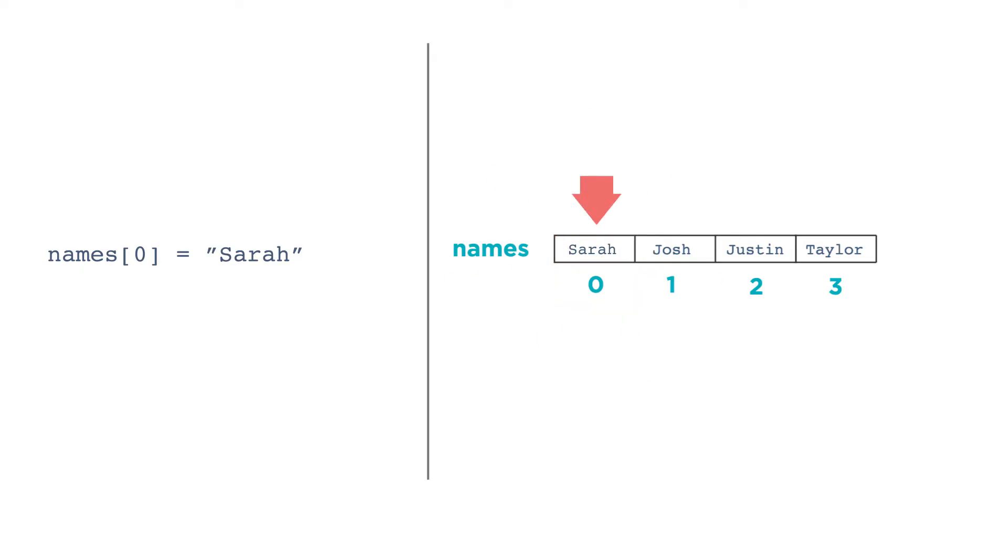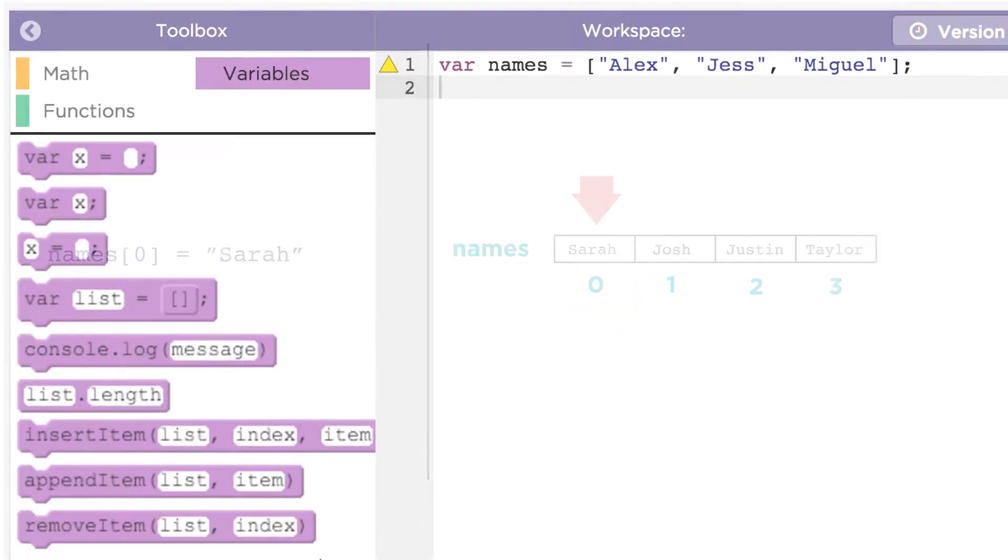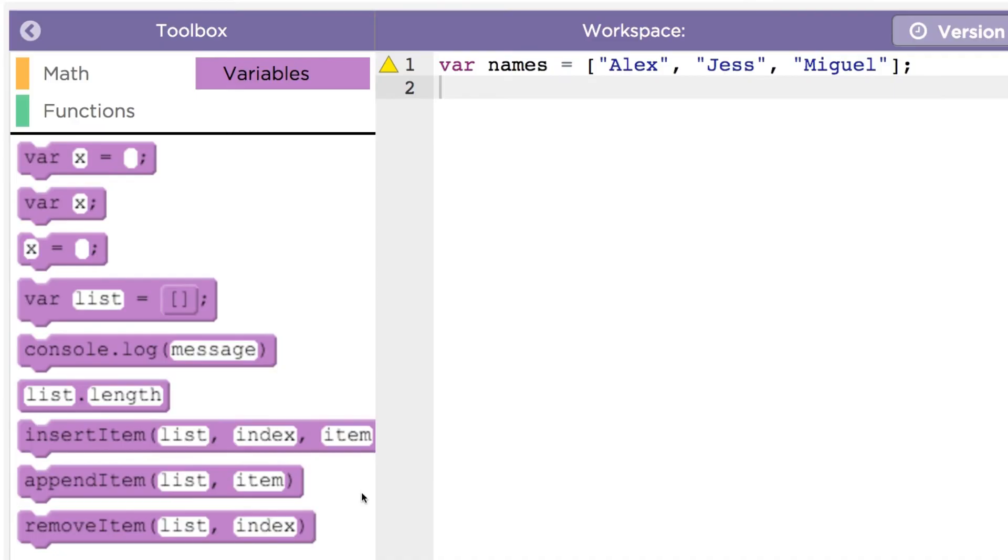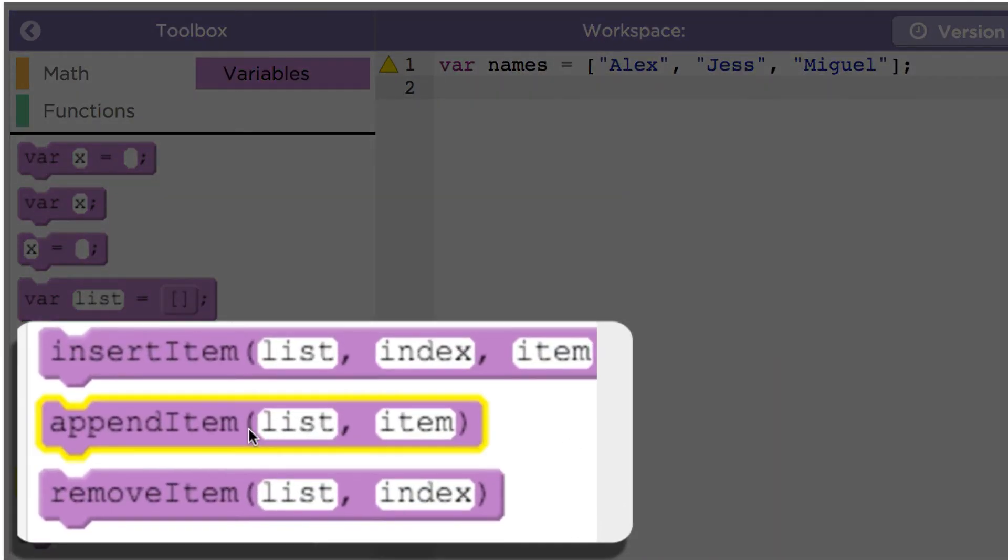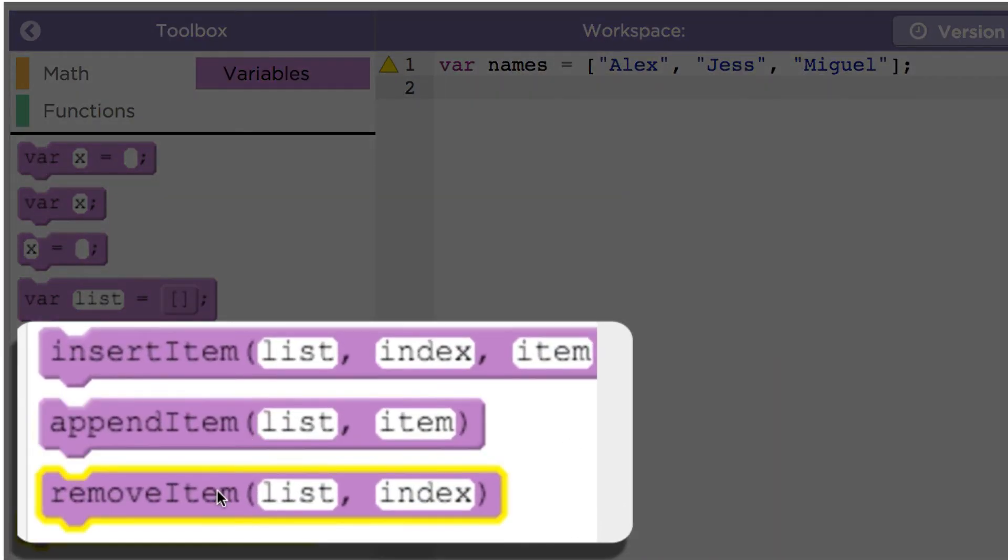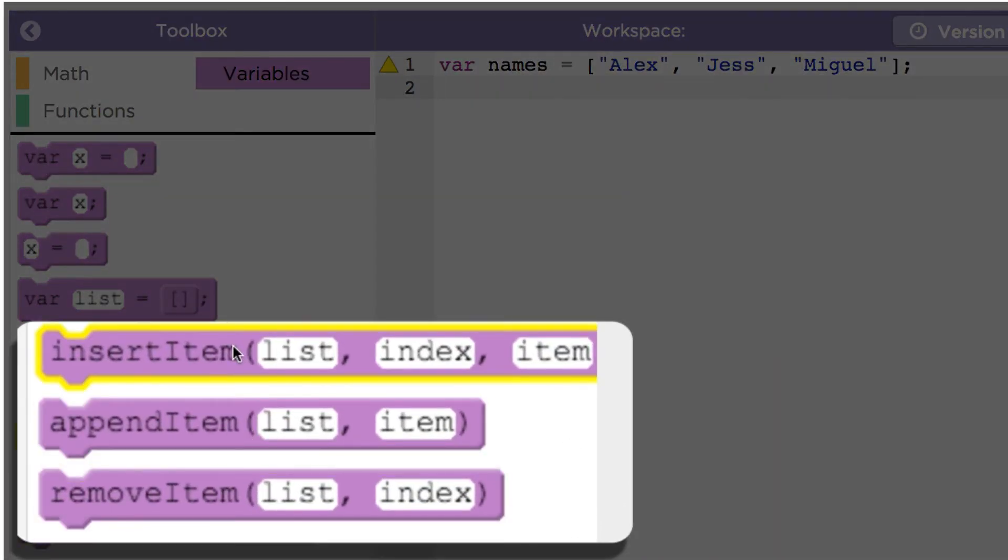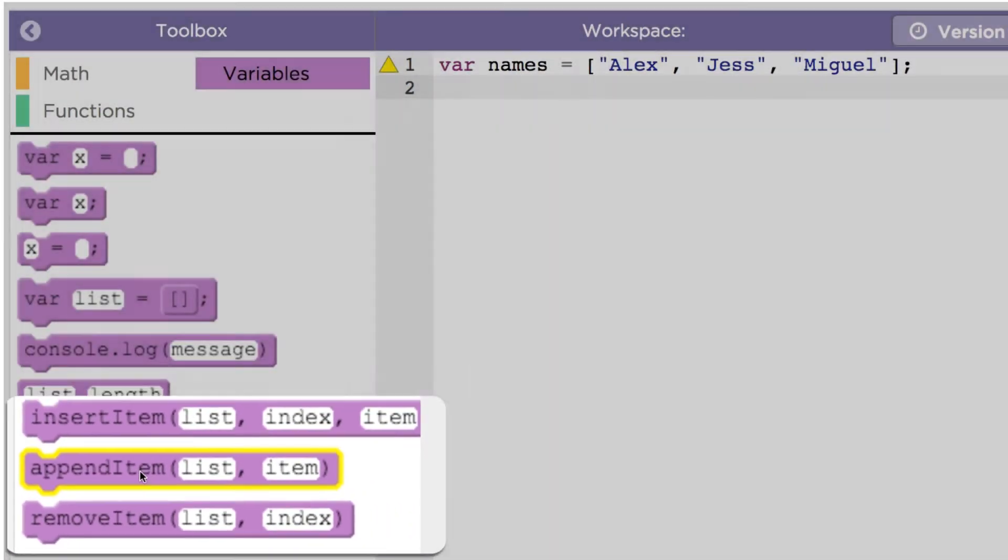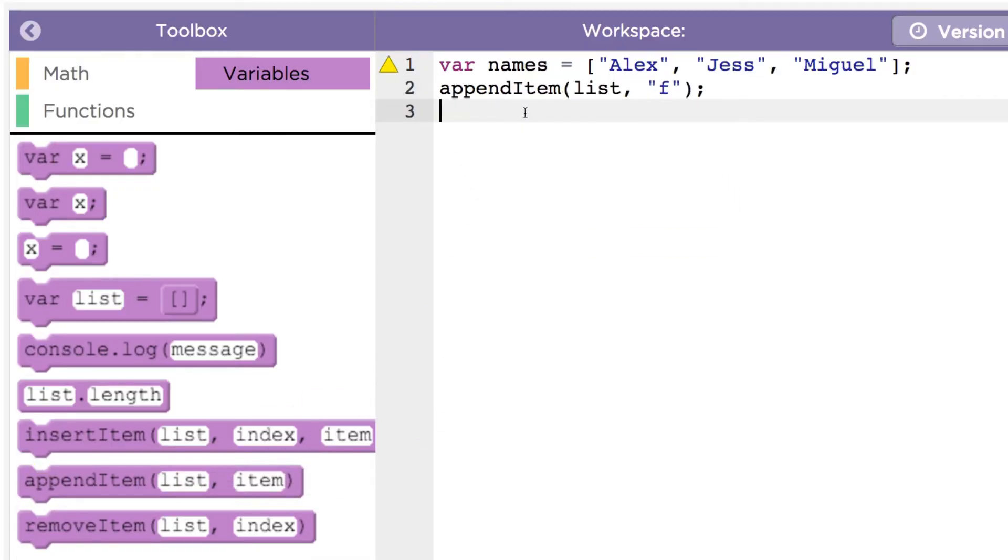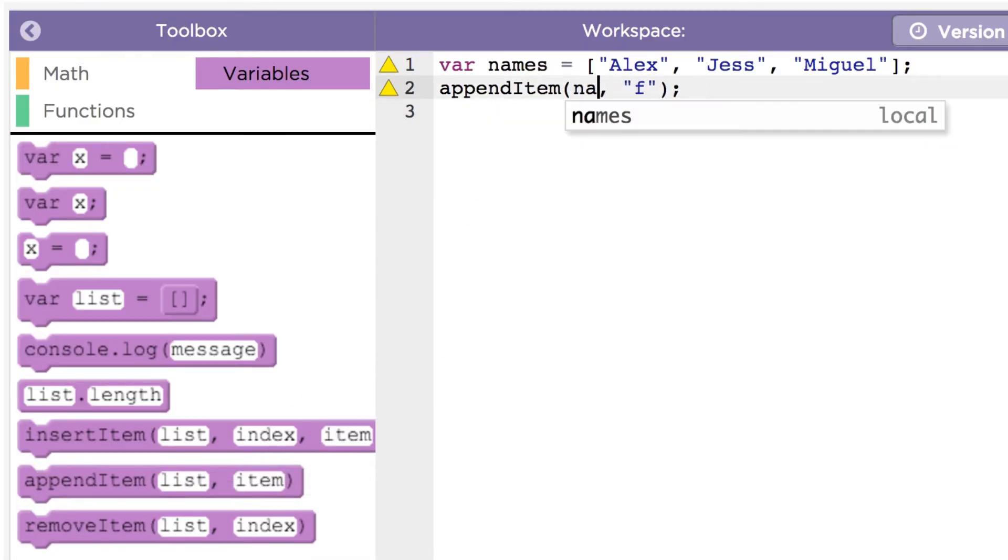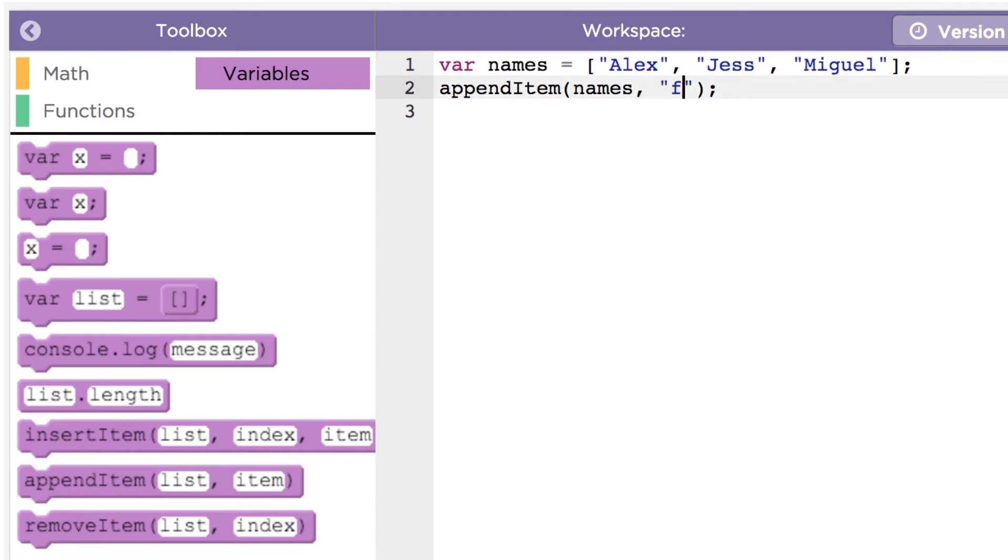Once you have created a list, you can modify it by adding items, removing items, or inserting items. To add an item to a list you can use the append item function. Let's add Kelly to the end of the list of names like this: appendItem(names, Kelly).